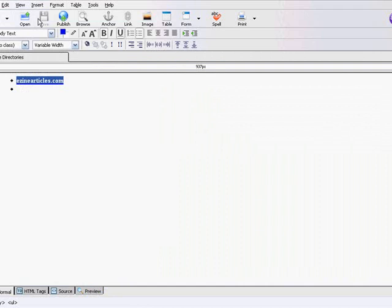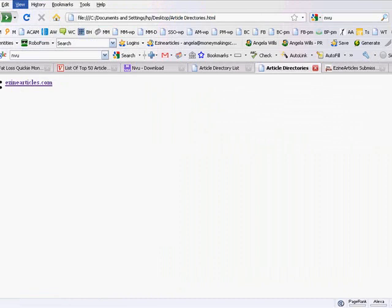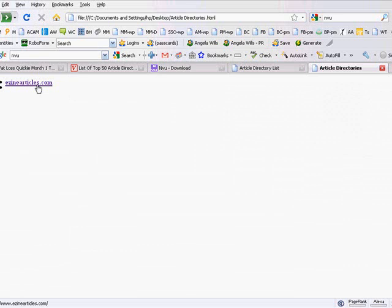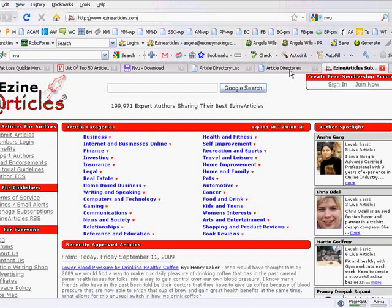I'll save this again and then I'll go back here. I'm going to refresh this, close the ezine articles, and now when I click it without clicking control, it's going to open up in a new window.